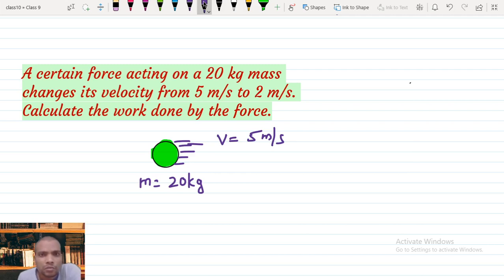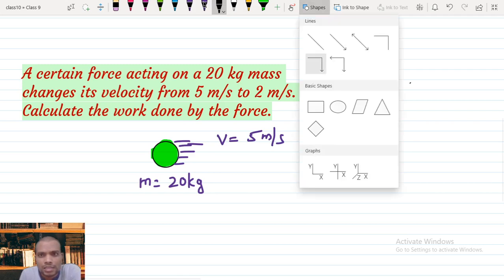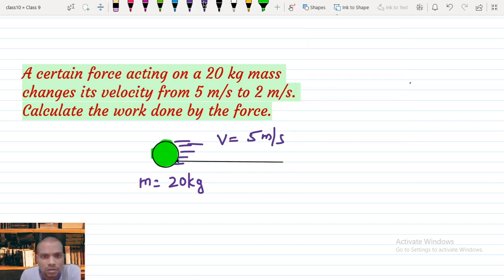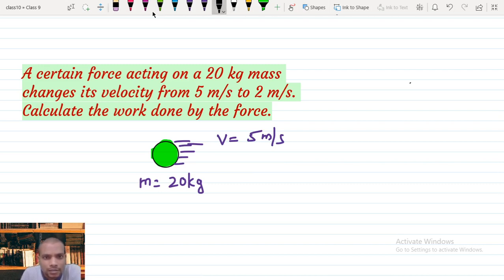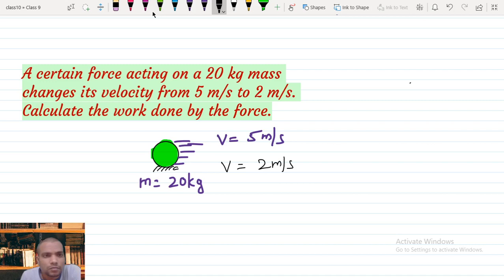On this moving object some force acts — maybe a force from the opposite side, just like friction. Friction always acts in the negative direction. So then the velocity is decreasing. Suppose a friction force is acting on the object — its velocity decreases to 2 meters per second. What we need to calculate is the work done by the force.